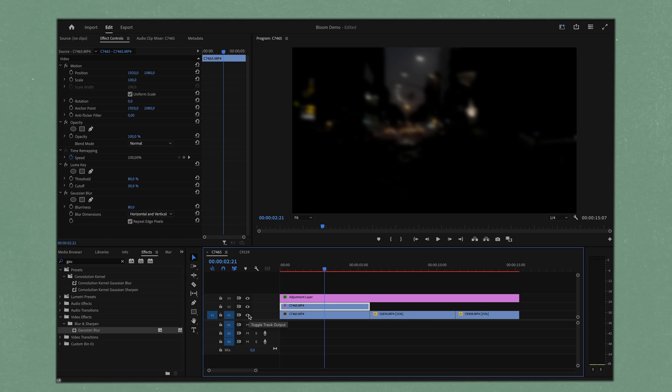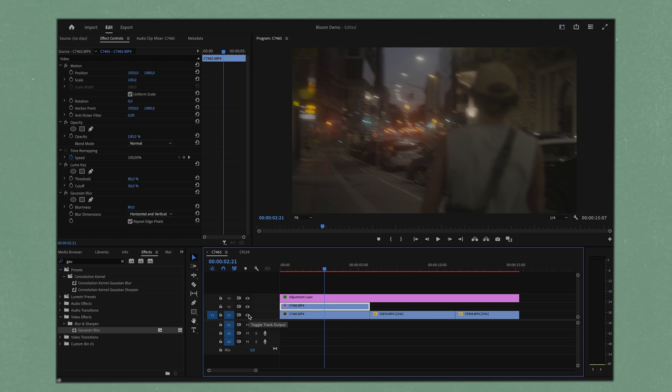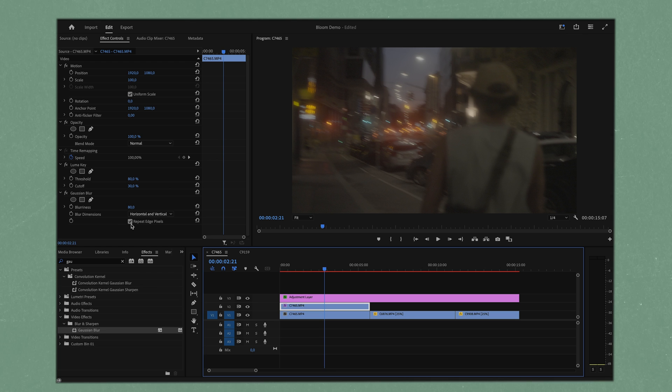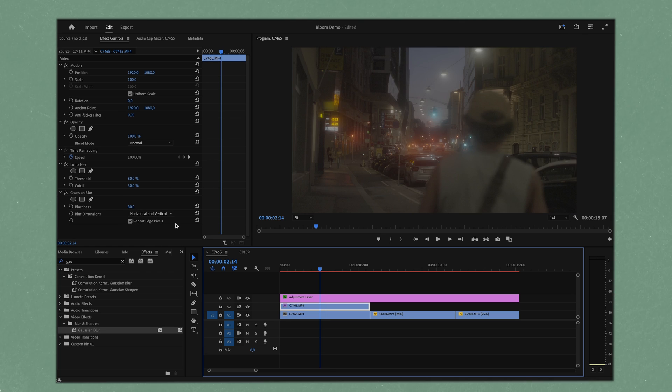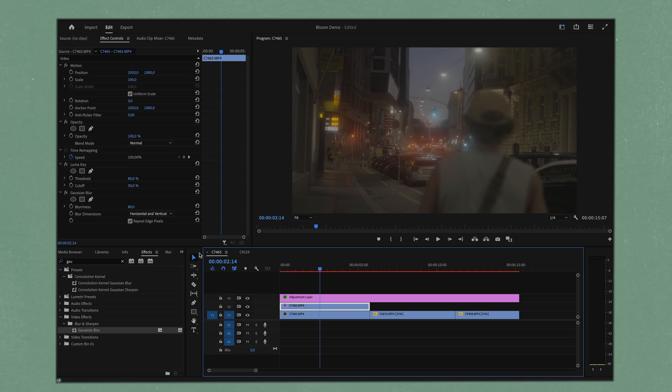Top clip is selected. Double click Gaussian blur. You can also just drag any of these effects onto your clip. Then what we want to do is we can hit our blurriness up to something like 80. Make sure that repeat edge pixels is selected. Any of these parameters you need to play around with on your own and see what works best with the clip that you have at hand.